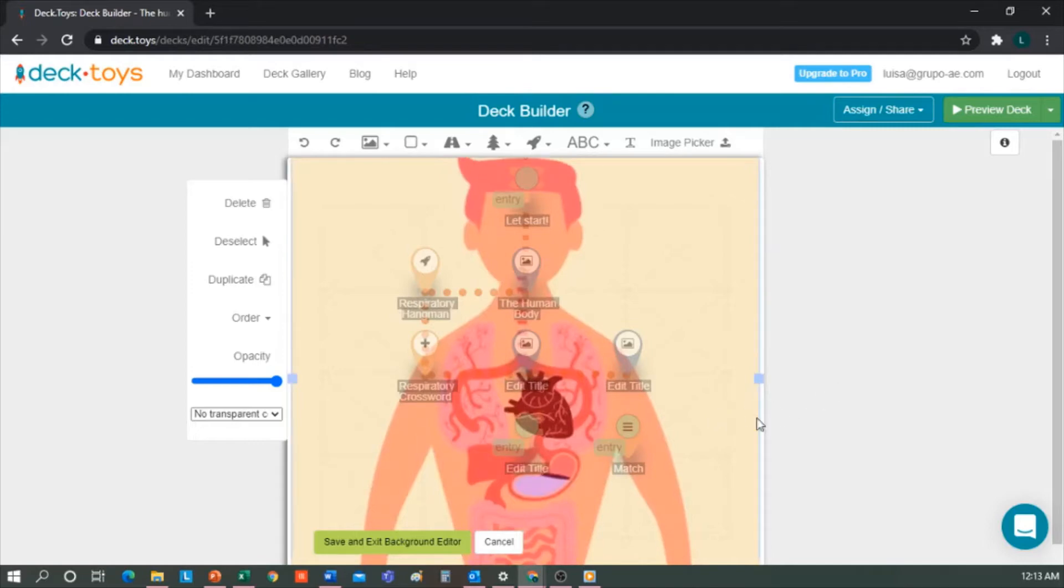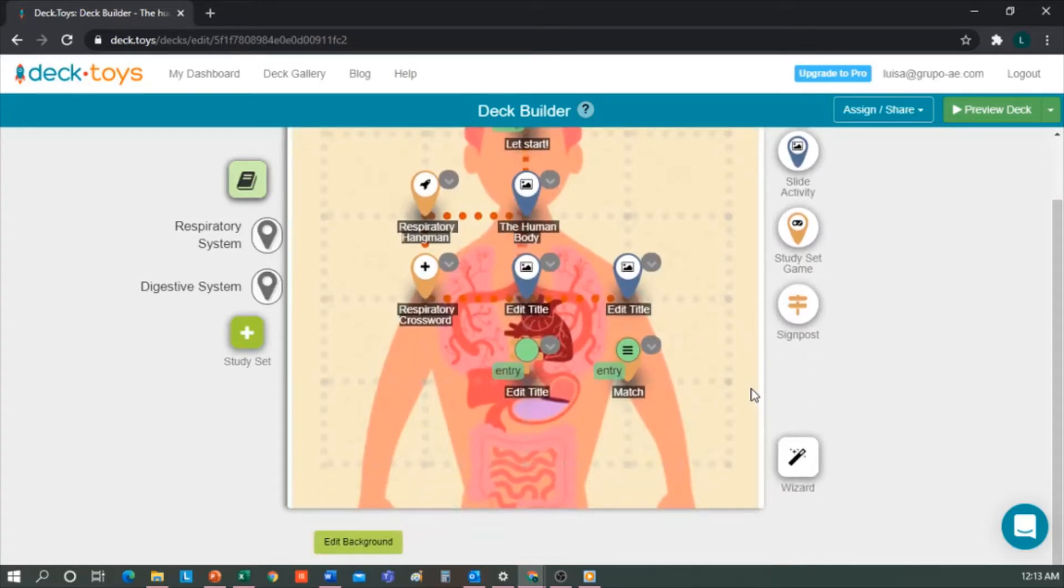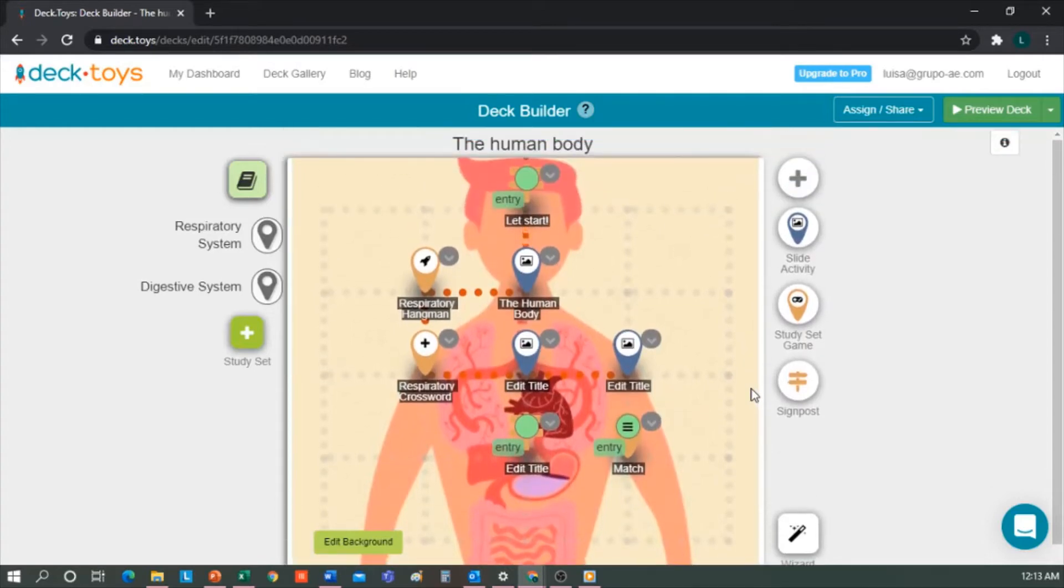I'd leave it more or less like that. Then, to save this background, click Save and Exit Background Editor. As you can see, I'd already included some steps also, taking into account the parts of the body.